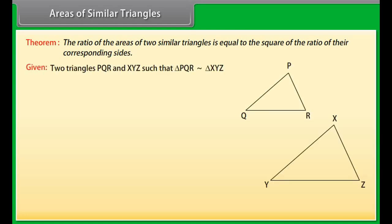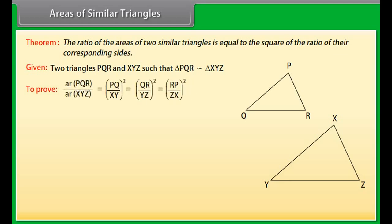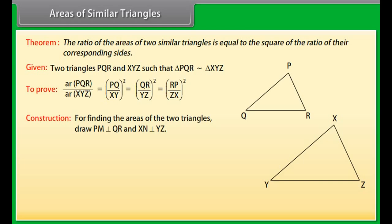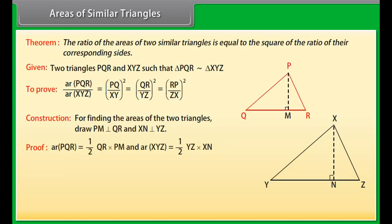Two triangles PQR and XYZ are given such that triangle PQR is similar to triangle XYZ. To prove: area of triangle PQR upon area of triangle XYZ equals PQ upon XY whole square, equals QR upon YZ whole square, equals RP upon ZX whole square. Construction: Draw PM perpendicular to QR and XN perpendicular to YZ.